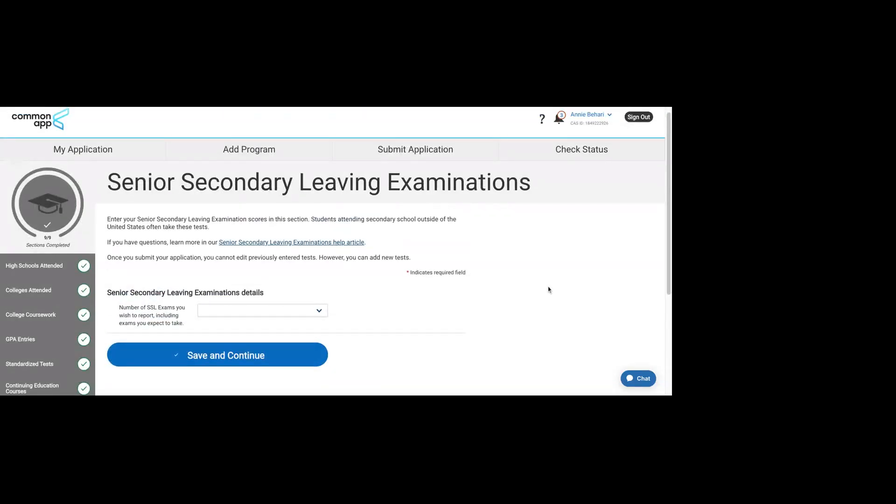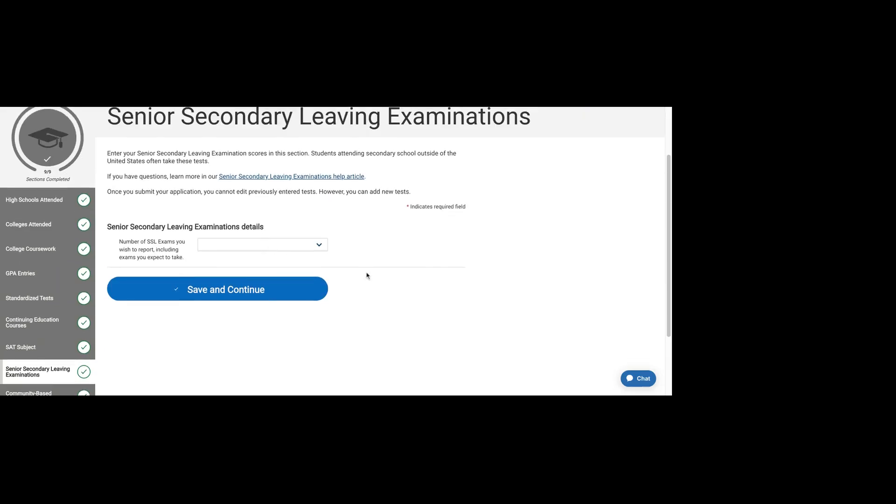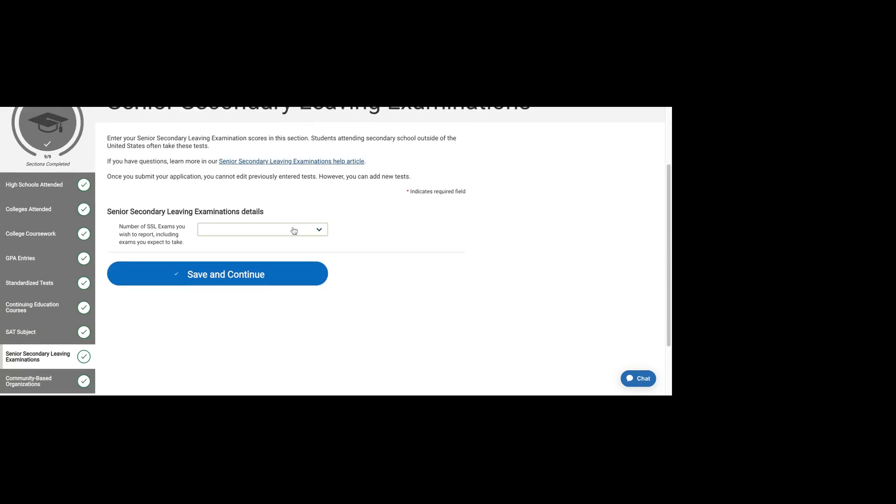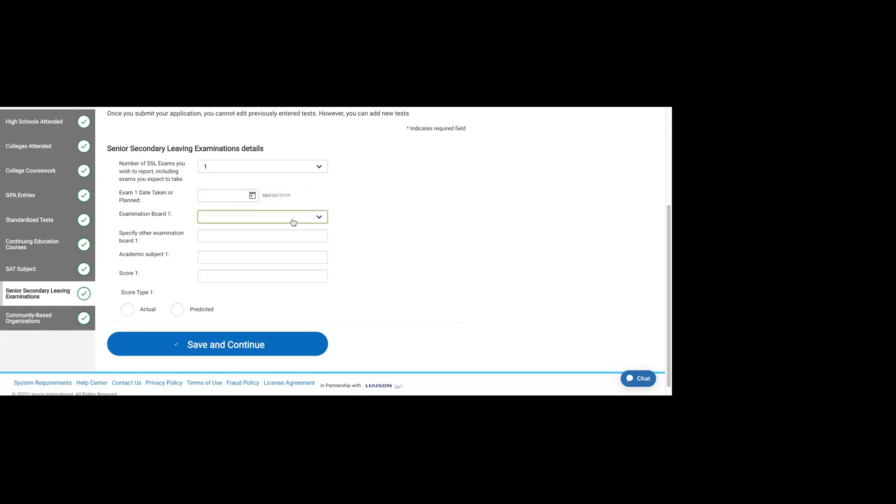These are secondary leaving examinations. These are exams that are usually given to students outside of the U.S. It's pretty common that if you went to high school in the U.S., you don't have an exam like this. For those of you who graduated high school outside of the U.S., this is where you can list scores for things like your A-levels or your ISEs.